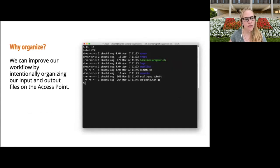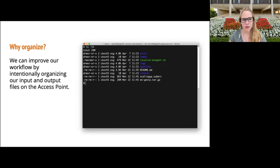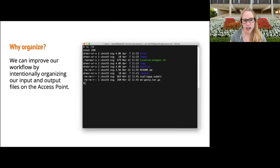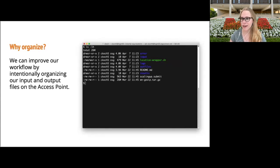We can improve our workflow by intentionally organizing our input and output files on the access point. On the right-hand side of the screen we have a much cleaner organizational structure with clearly labeled directories — an error folder, an input directory, and so forth. This makes it much quicker to find the files that we need and then move on with our analysis.